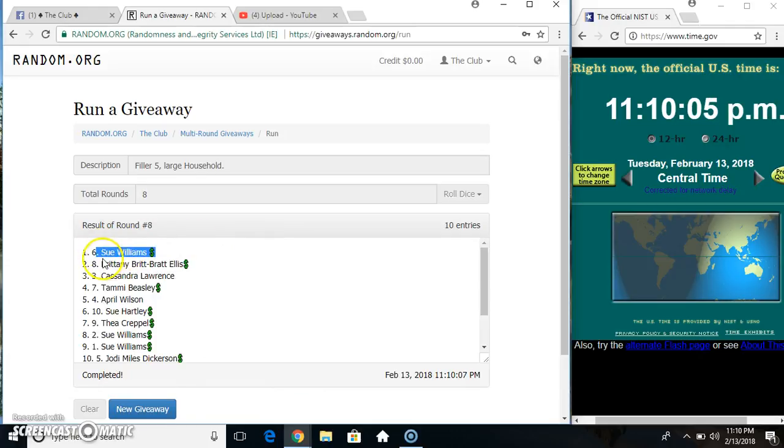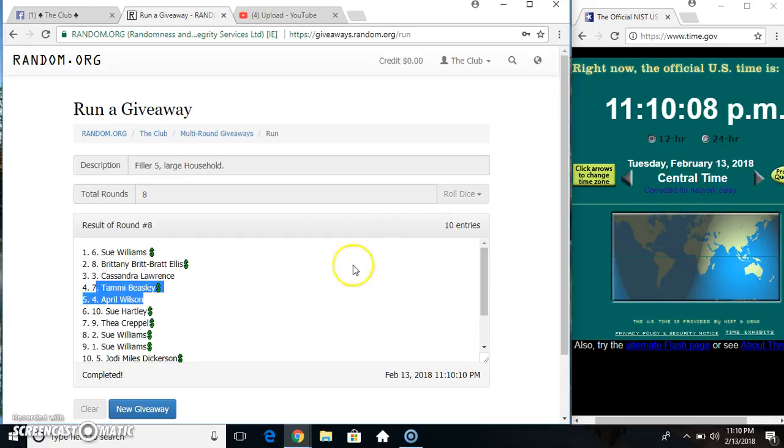Got Miss Sue Williams picks first, then Miss Brittany and Miss Cassandra, then Miss Tammy Beasley. Ten items, eight times.